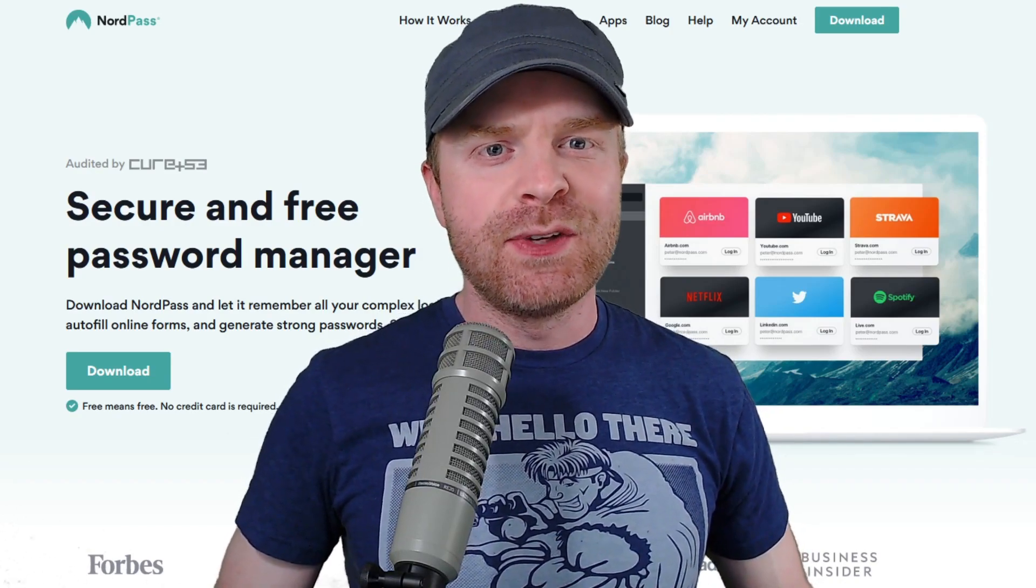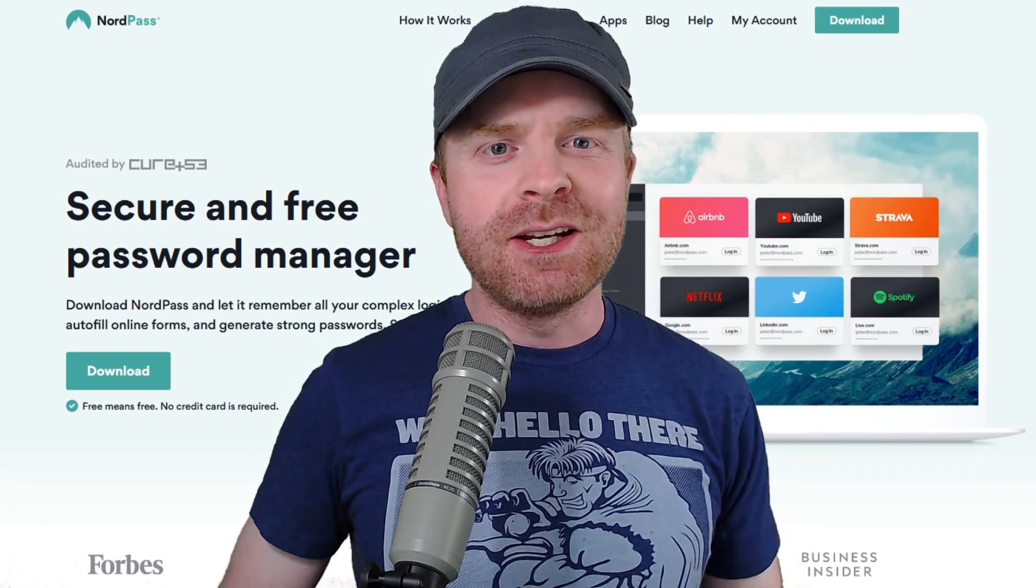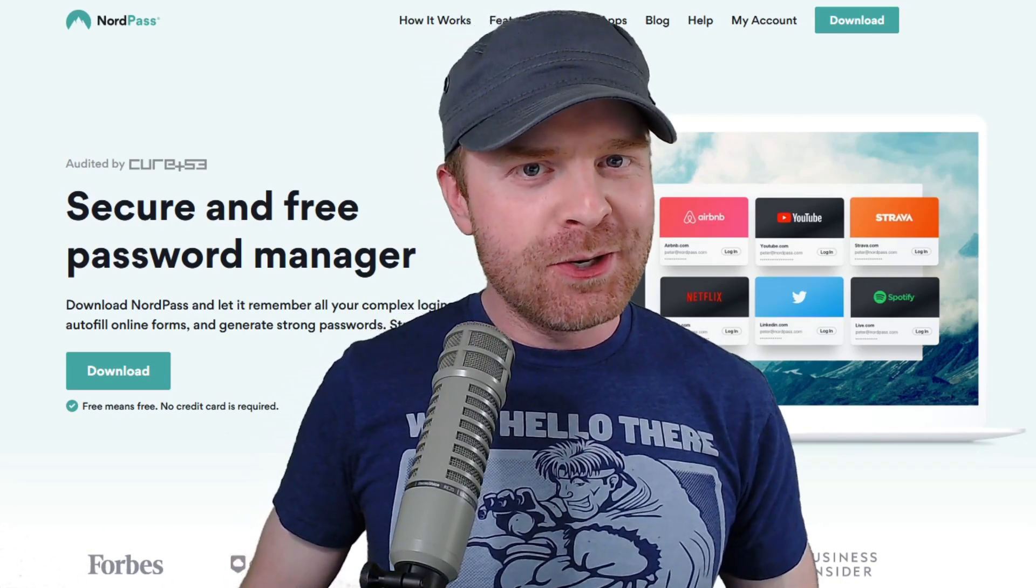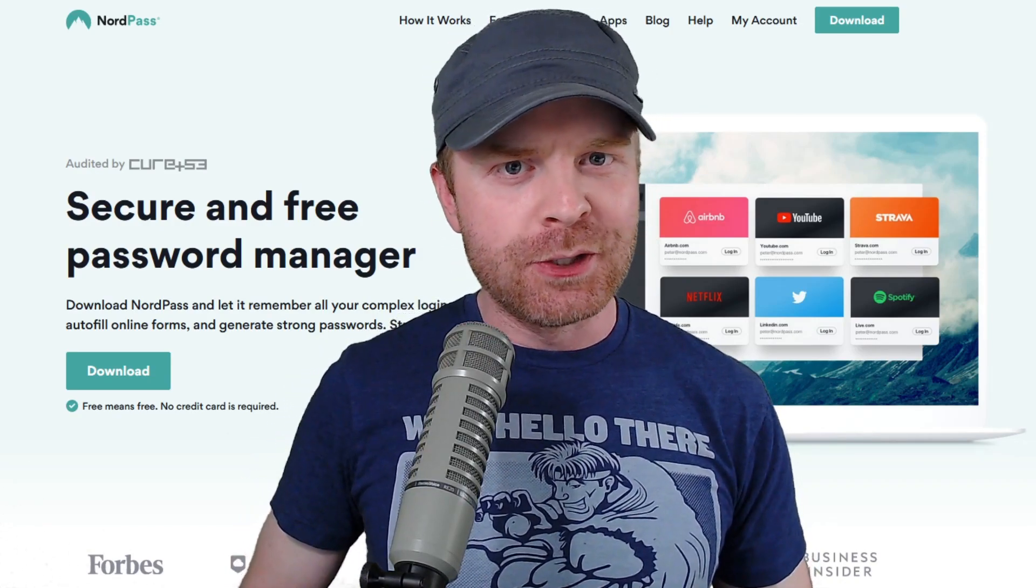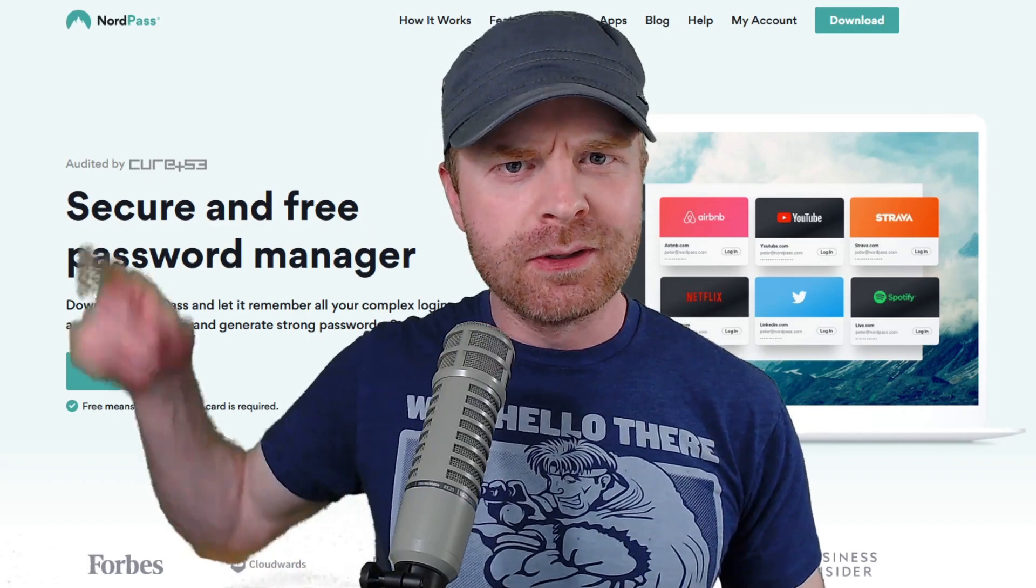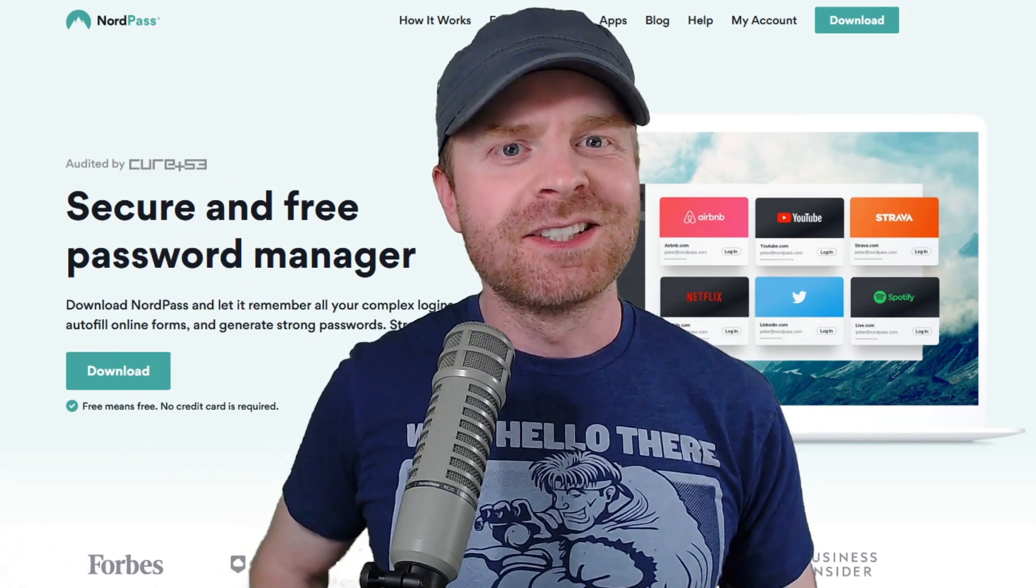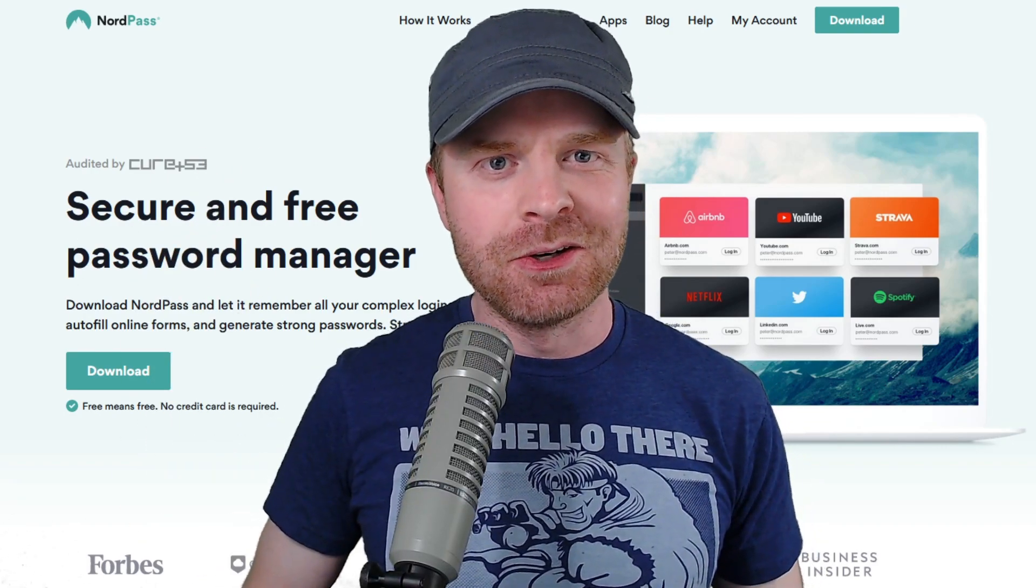Hey everyone, in today's video we are taking a look at a brand new password manager from Nord, NordPass. Let's get started.